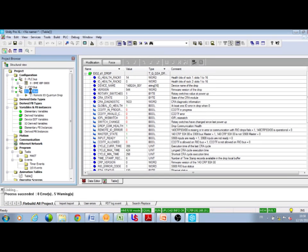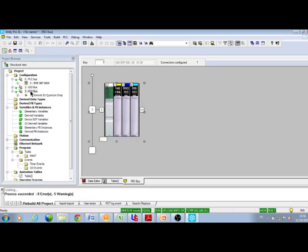As usual, we can also visualize a faulty module in the rack. For example, when I unplug an IO module from the back plane.